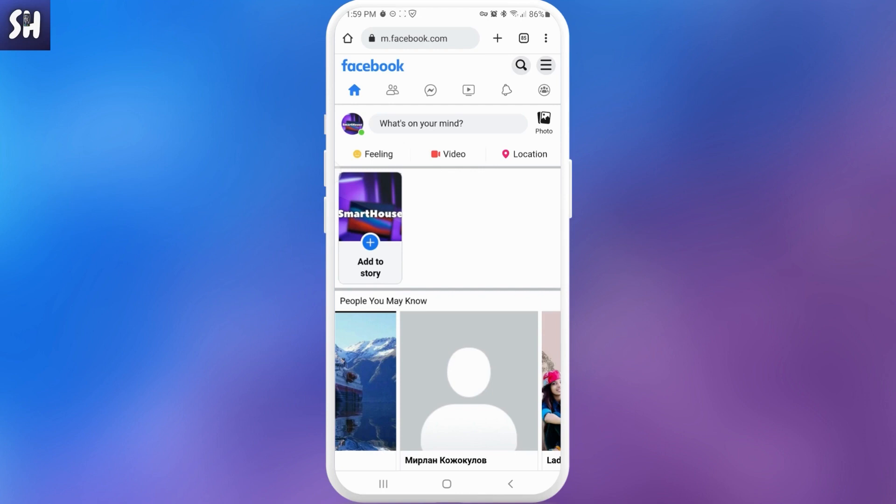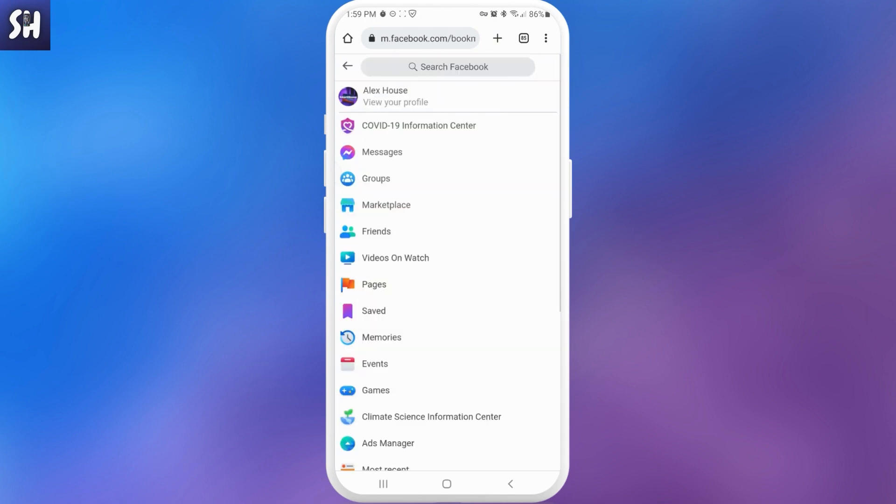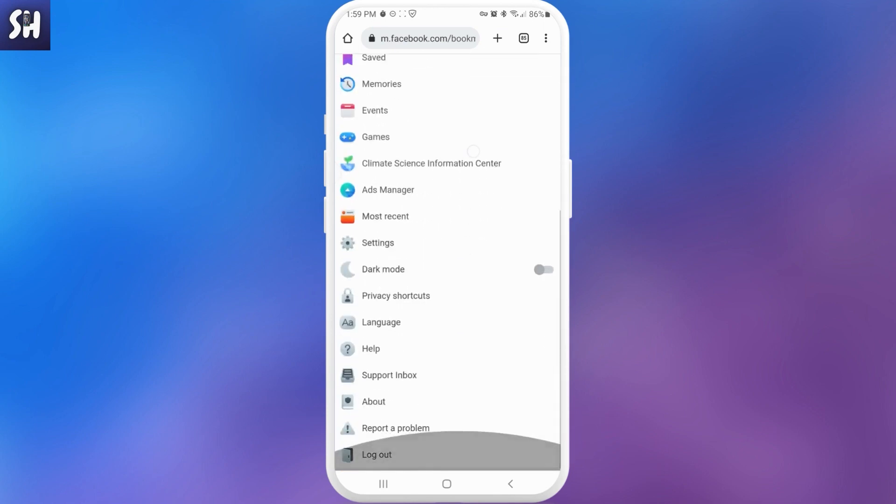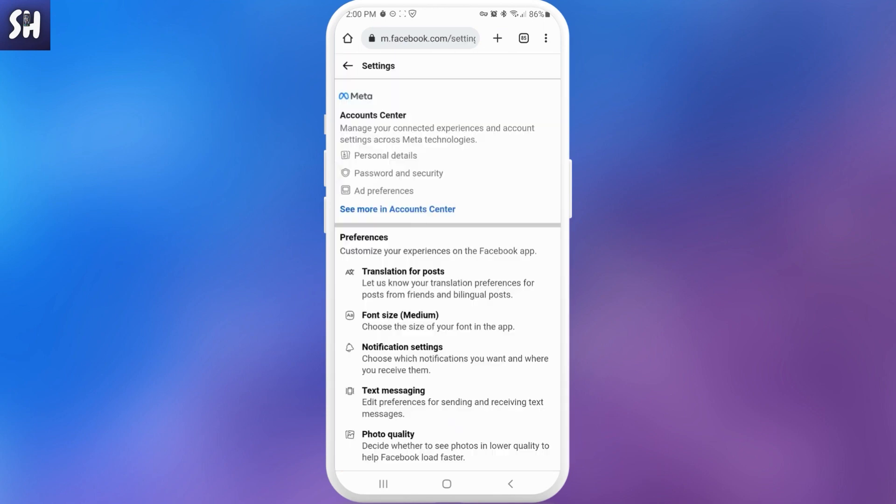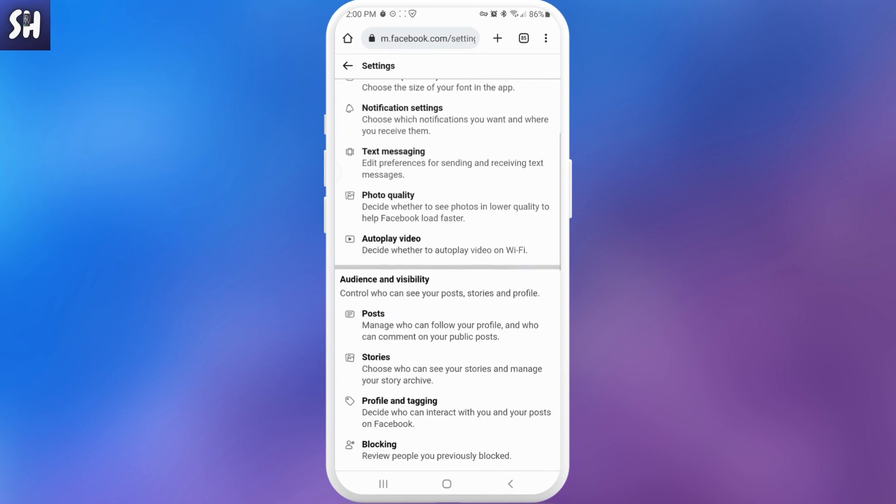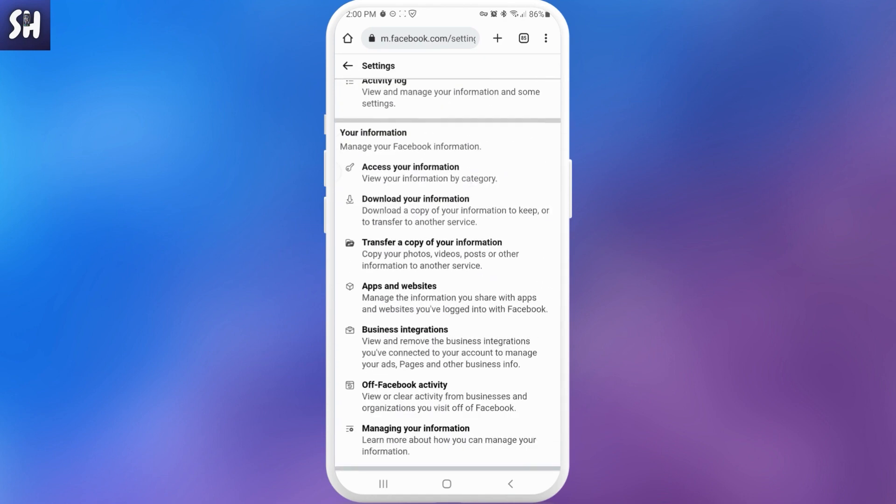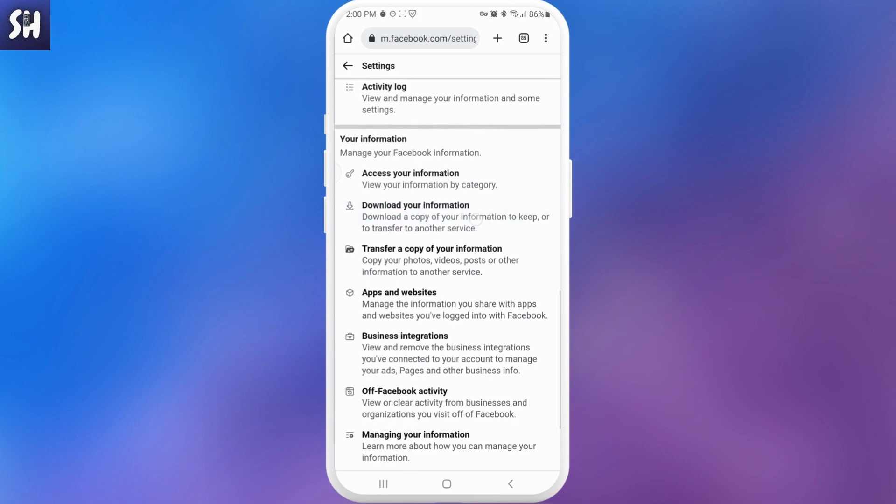Here we need to press on the menu sign and then we need to swipe to the end and press on settings. Next we need to swipe to the bottom and here we'll see the setting which is called 'Download your information' - download a copy of your information to keep or to transfer to another server. So let's press on it.